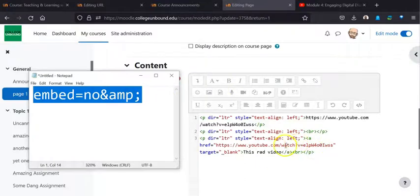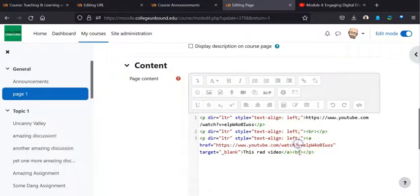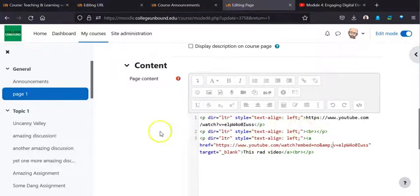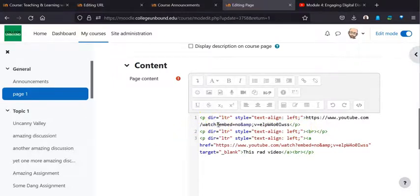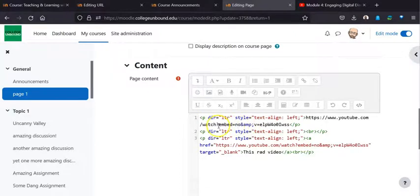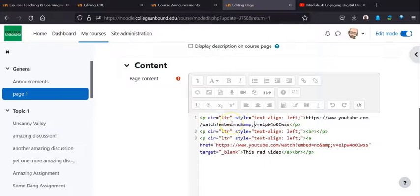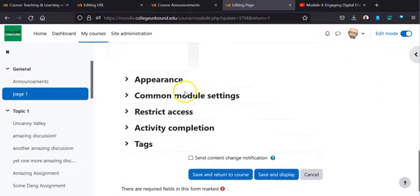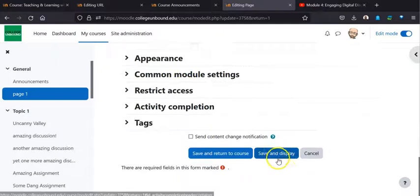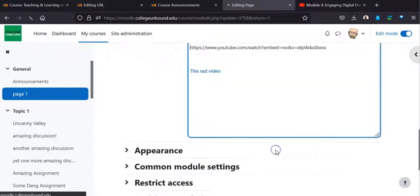You're just going to copy that, and then you're going to place it right there. You're going to do similarly up here. And when you do that, what this is saying is do not embed this. So once we have those in place, if we come down, we hit save and display.